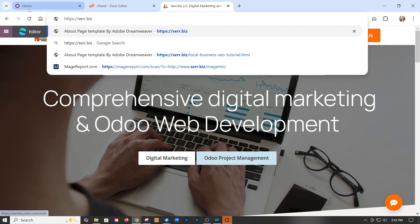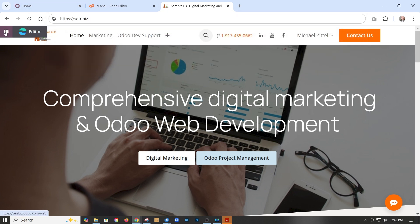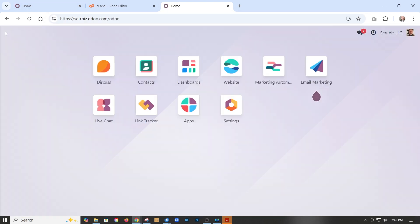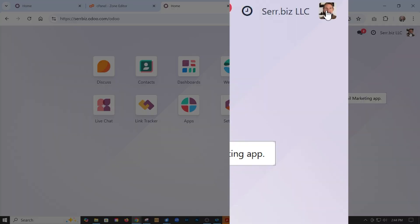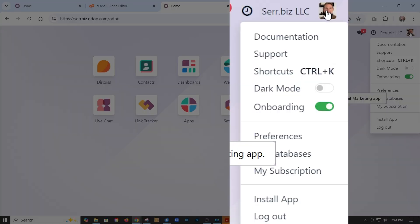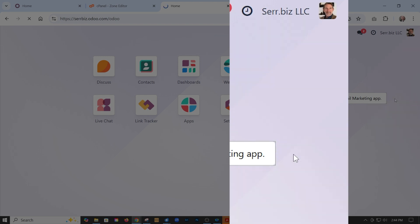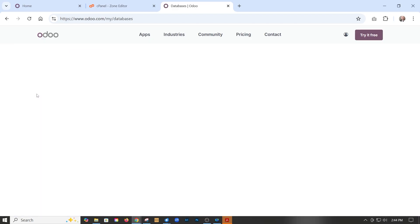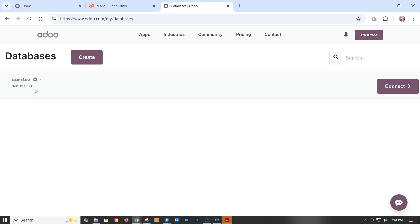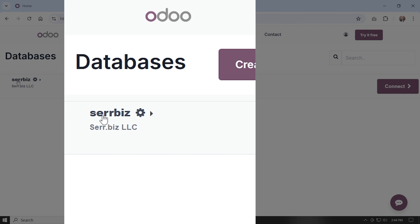First, we need to go to the control panel. It's actually not in here. It's over here in the Odoo account. We have to go on our profile, then go to my databases, and the one we have set up is serr.biz.